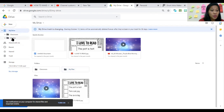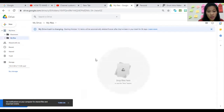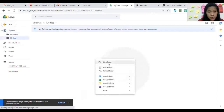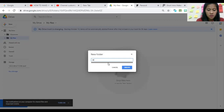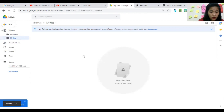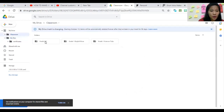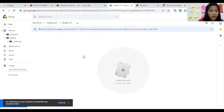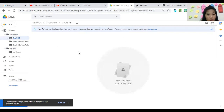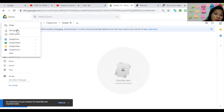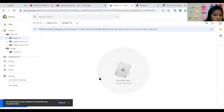Inside your folder you can create subfolders — for example, 'Certificates' if you have certificates to store. Now let's say in my Classroom folder I want to upload a file into Grade 1-B. You open that folder first.